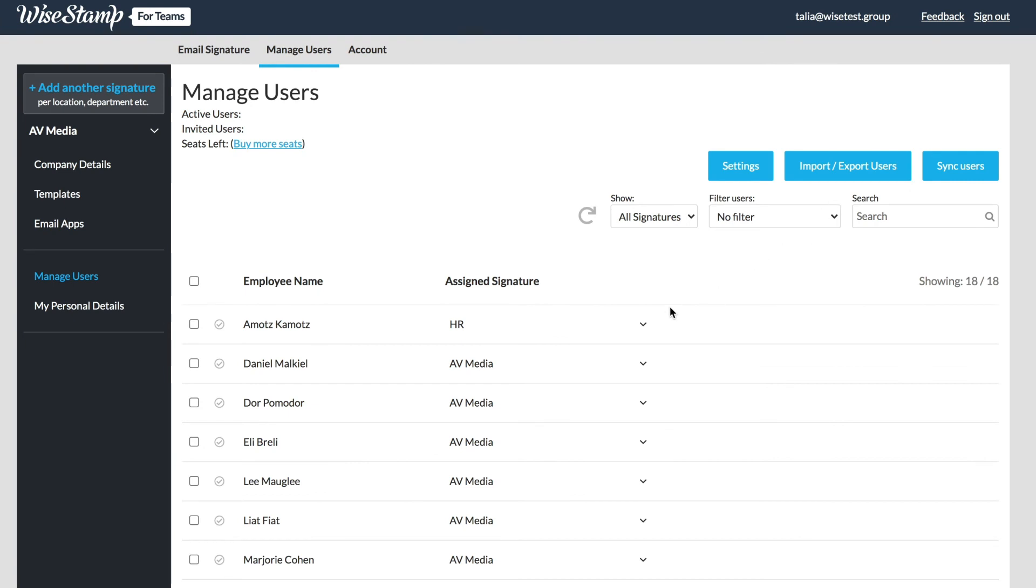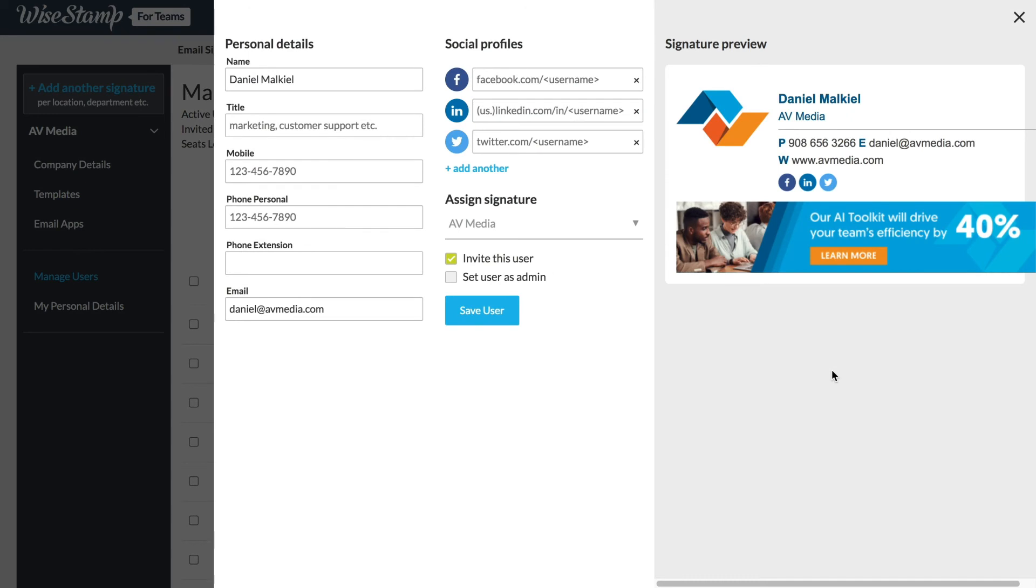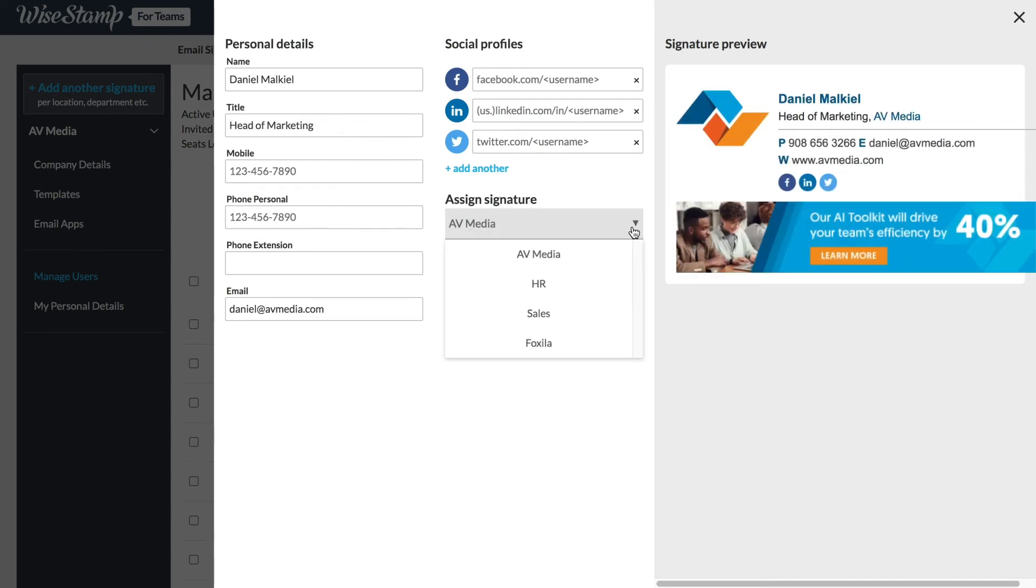As I hover my mouse over the user list you'll see the line becomes gray and a few action items become visible. These are individual actions such as edit. This will open an edit panel to update information for that specific user, change their signature assignment, or promote to an admin status.